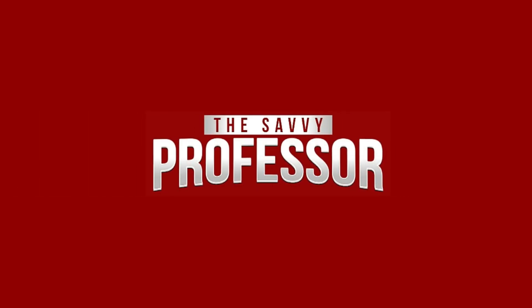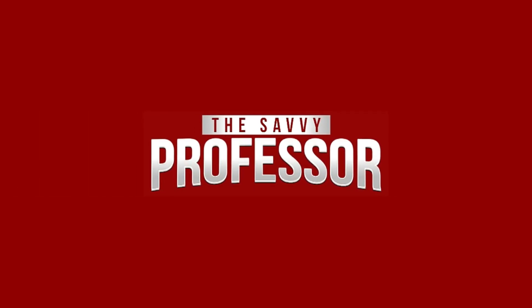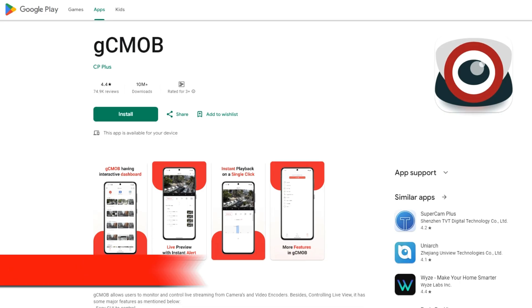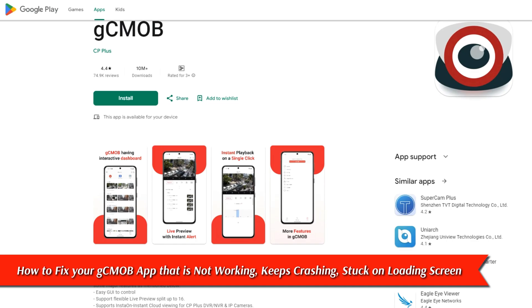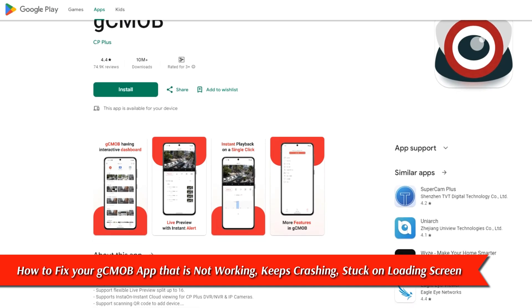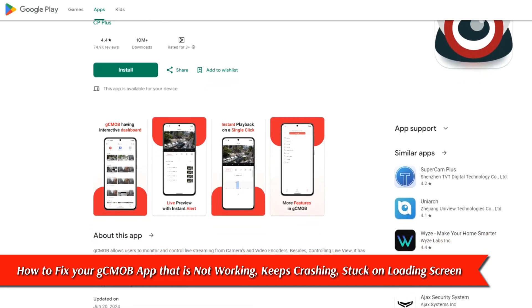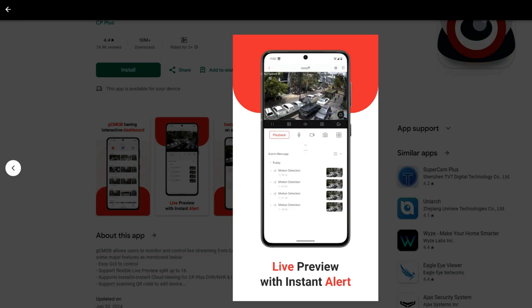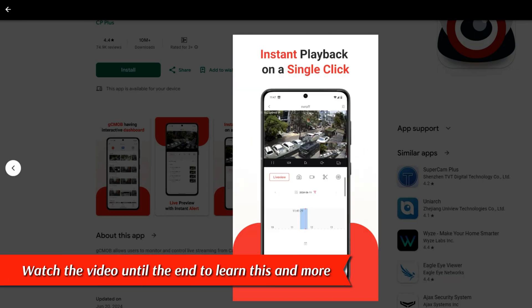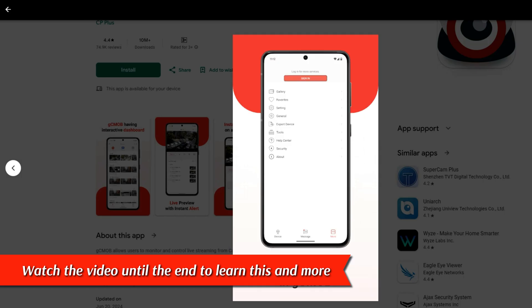Hi, this is Sarah from The Savvy Professor, and in today's video, we'll talk about how to fix the GCMOB app that's not working, keeps crashing, or is stuck on the loading screen. Watch the video until the end to learn this and more.